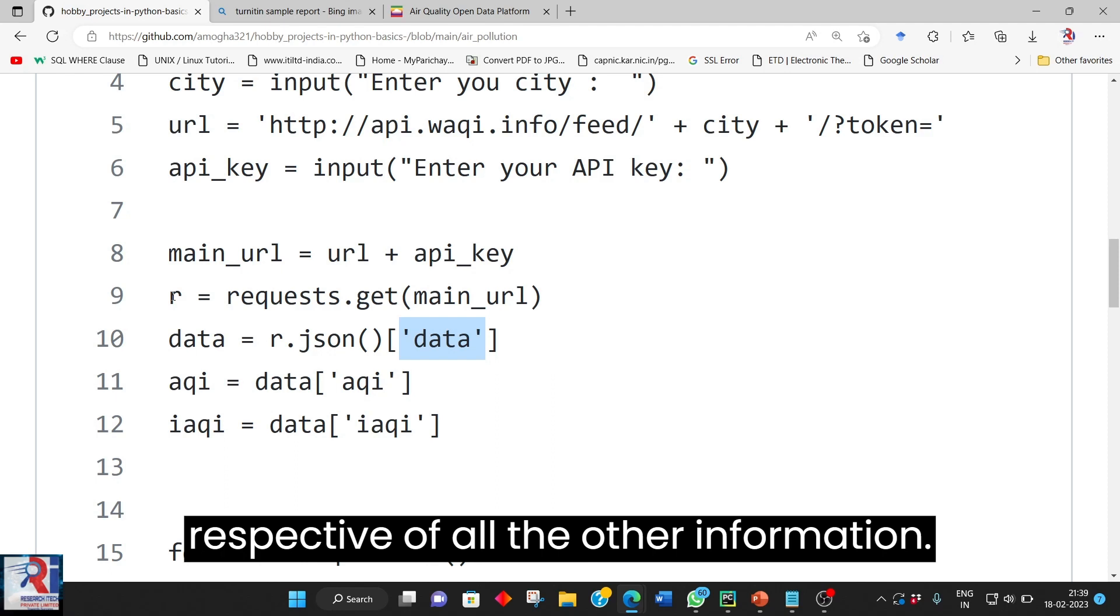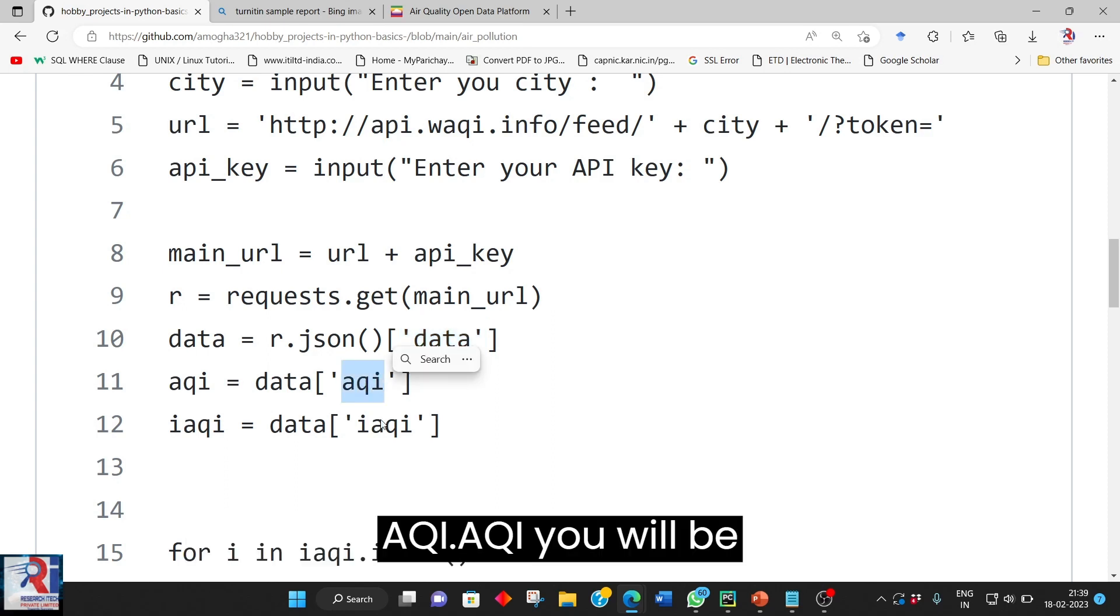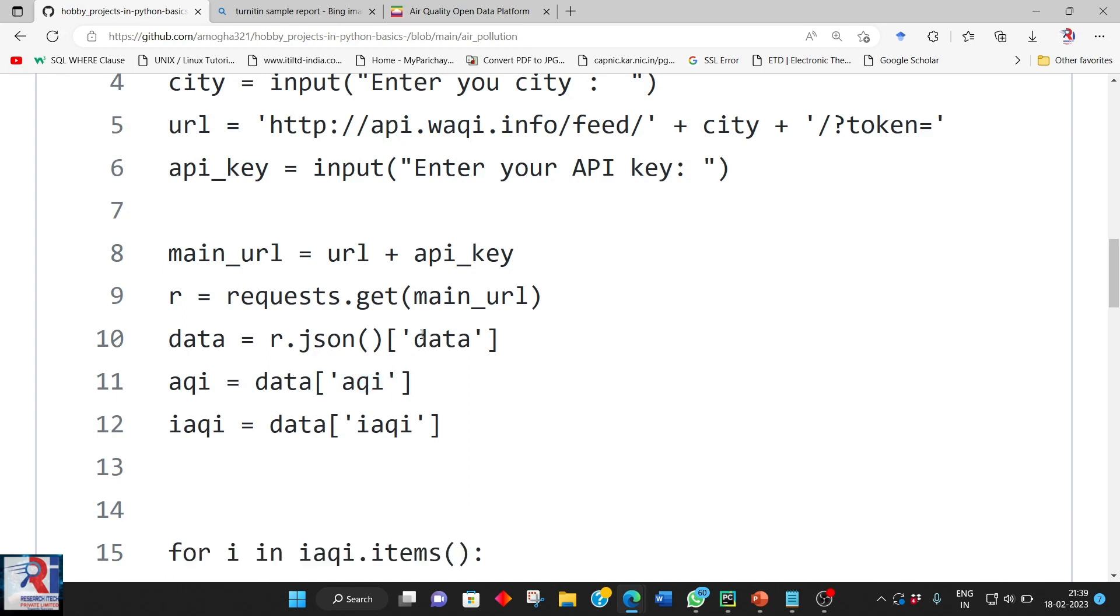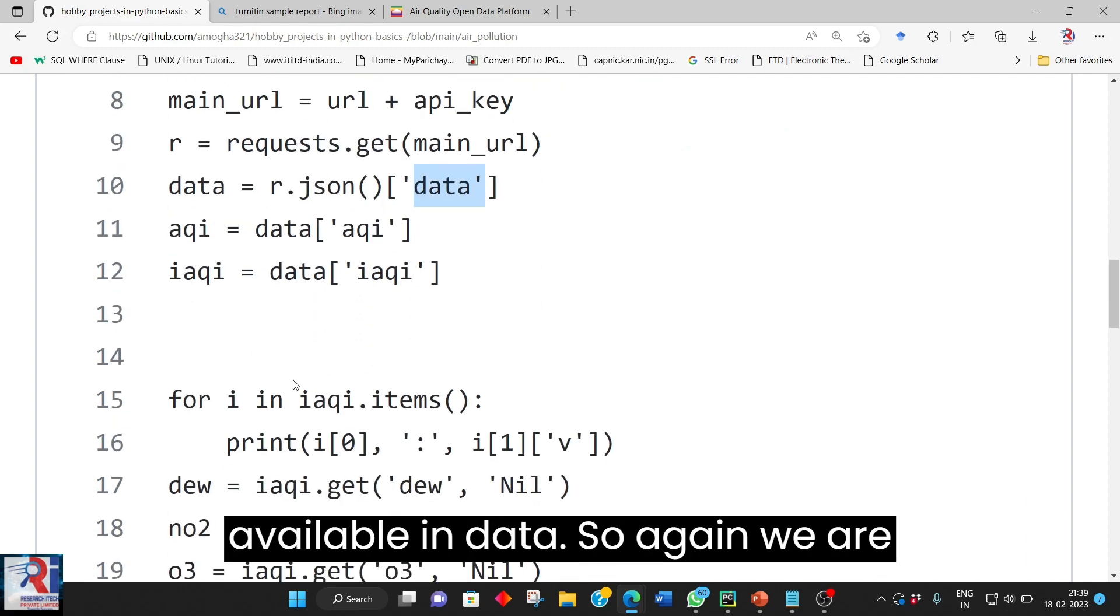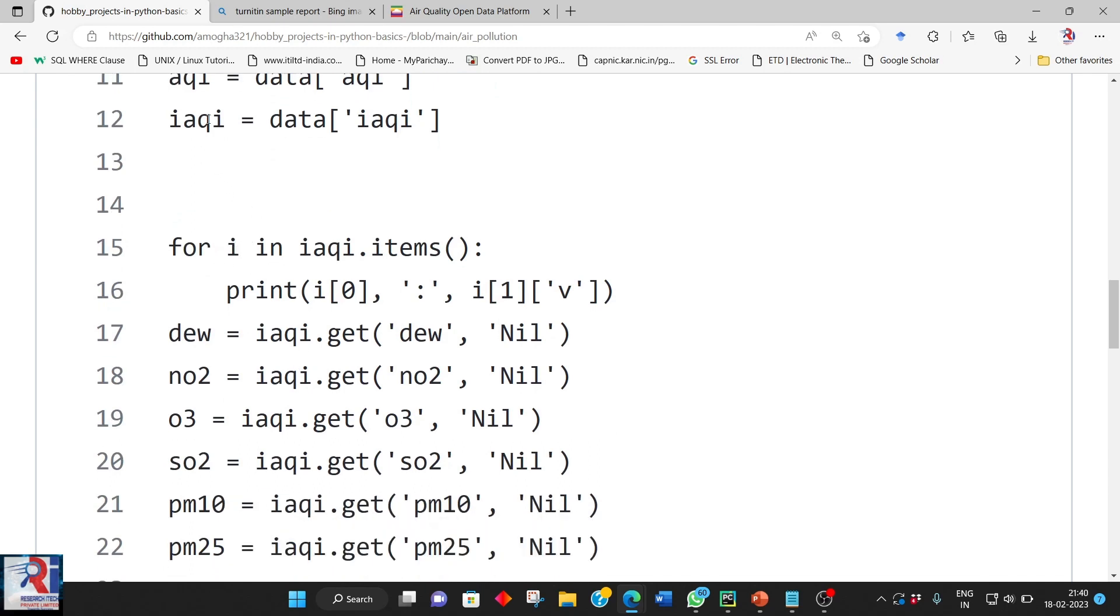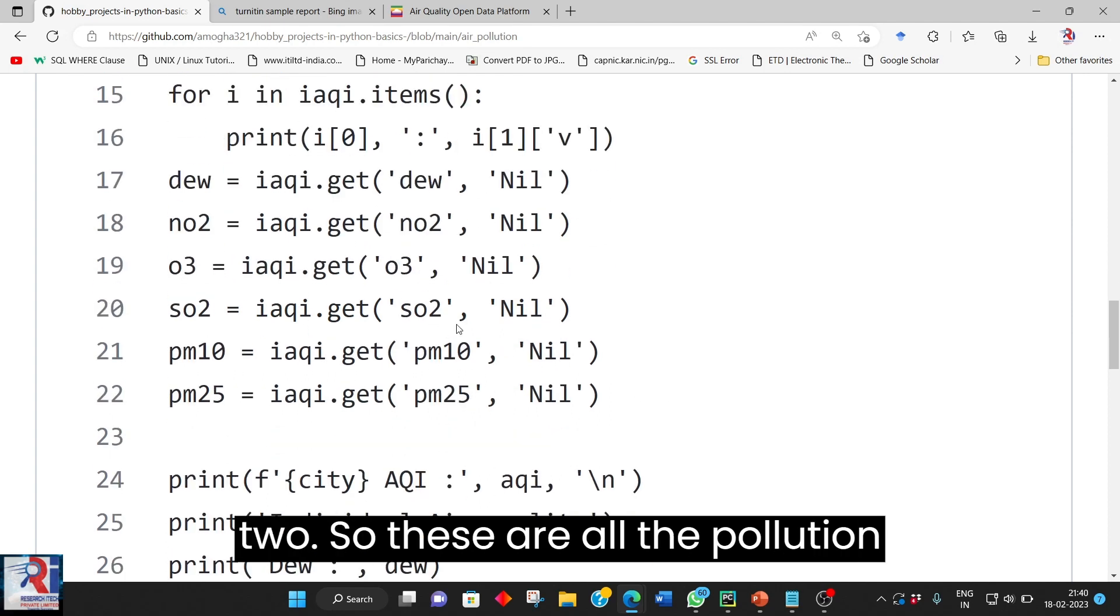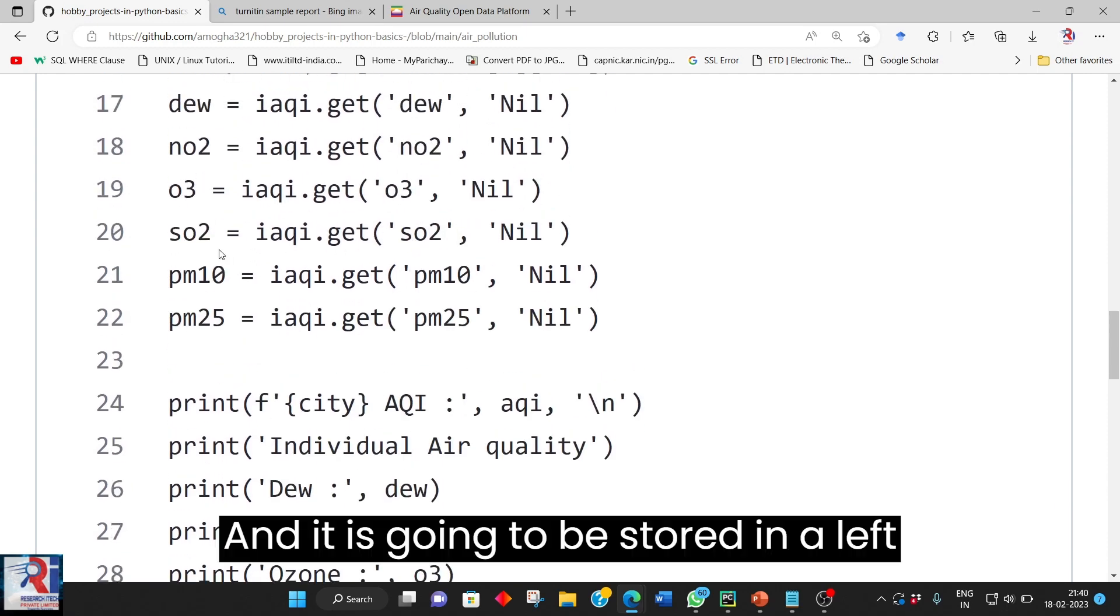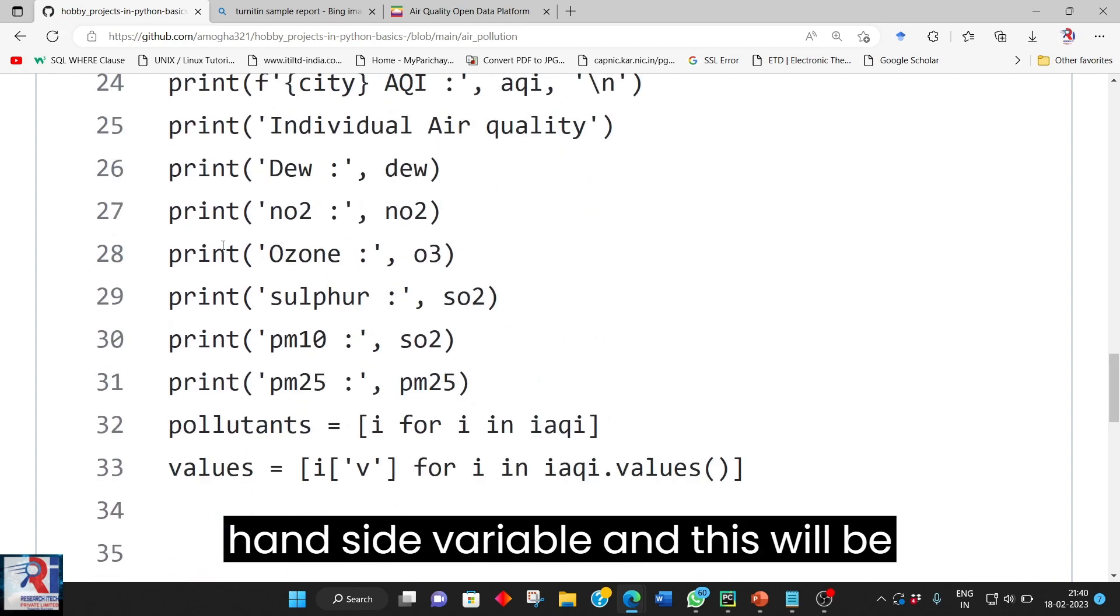Irrespective of all the other information only data is accessed and it is going to be stored in data. In the same manner AQI, IAQI will be stored in this respective variable and these data will be available in data. AQI and IAQI will be available in data. So again we are having a for loop here for this IAQI data. We are having due NO2, O3, SO2. So these are all the pollution levels. We are accessing it and it is going to be stored in a left hand side variable and this will be printed.